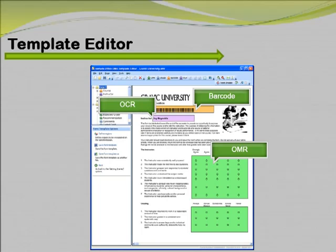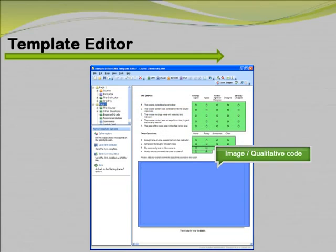OCR, or Optical Character Recognition, is used to recognize machine-printed text. With this feature, you can pre-print information on your form, such as demographic information and other identifiers. In addition to the OMR, barcode, and OCR regions, Remark Office OMR can also process image regions, which are areas of handwritten text. You can choose to generate image clips for each of these regions, select them as data entry fields, or set them up for qualitative coding.